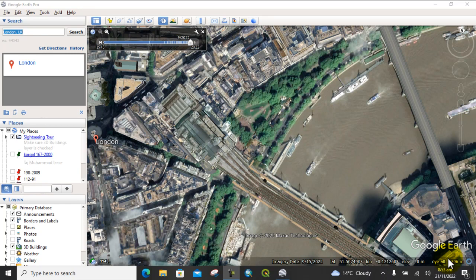Hello viewers, welcome everyone to my YouTube channel. In today's lecture, we will learn how to download high resolution historical satellite images from Google Earth Pro for different time periods. I have opened Google Earth Pro and here it shows a specific area. I will show you how to download historical satellite images for different time periods of the same area.